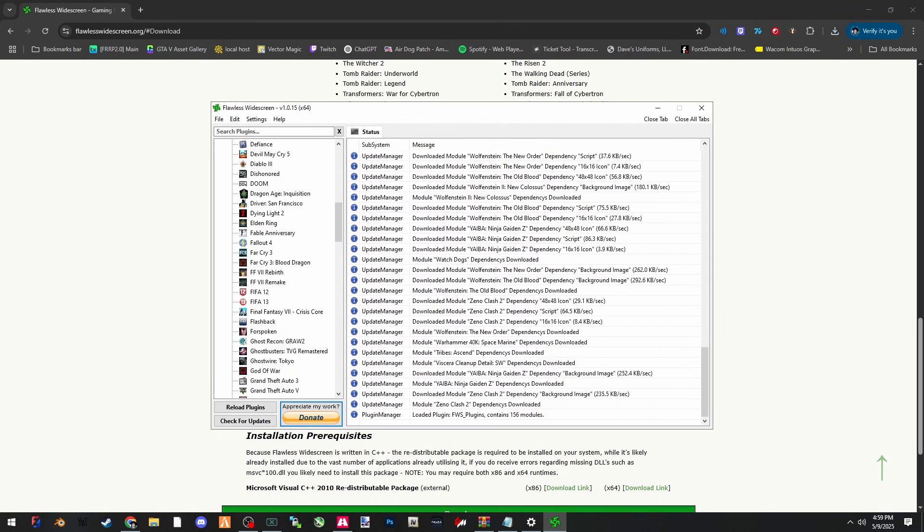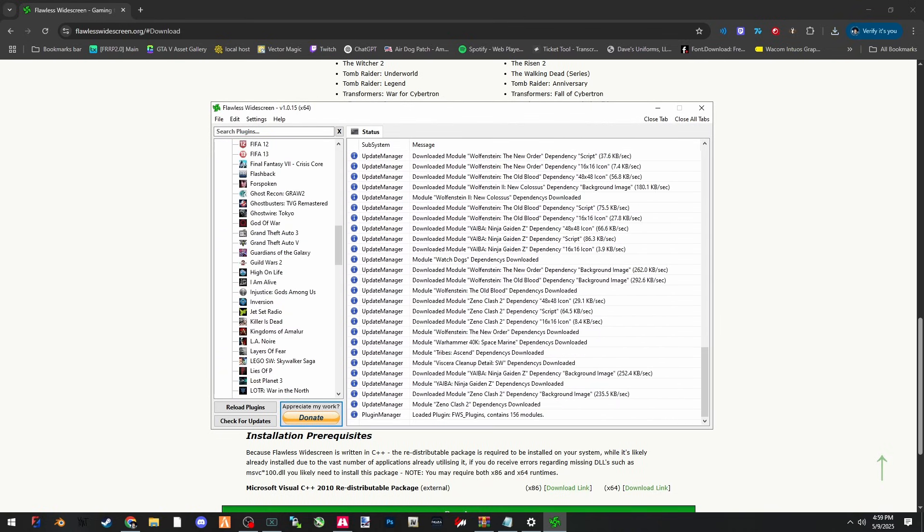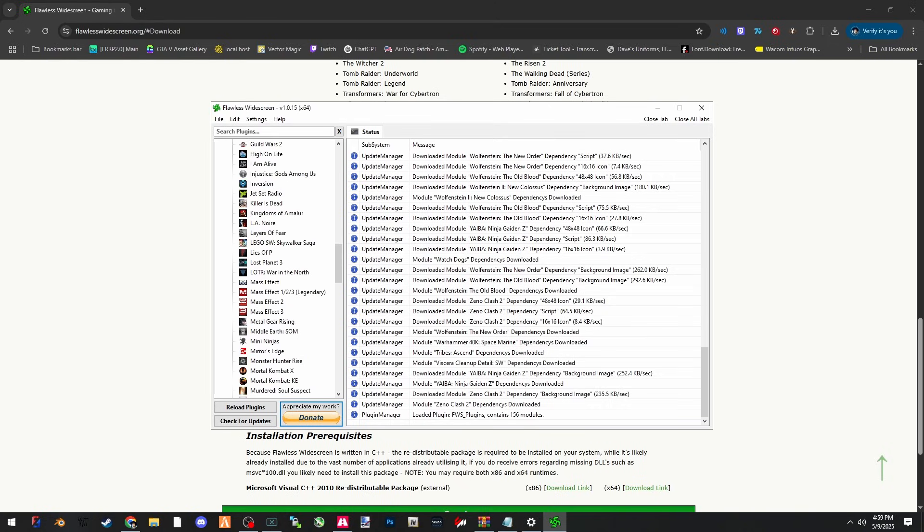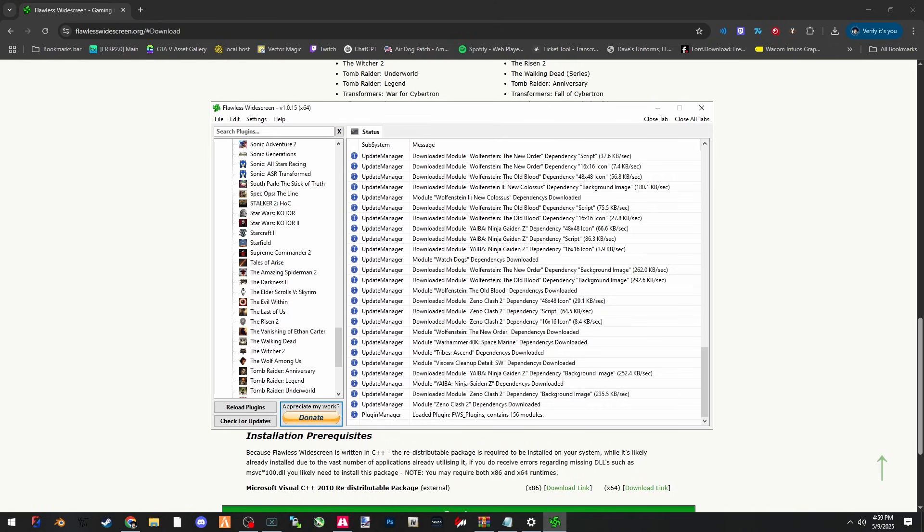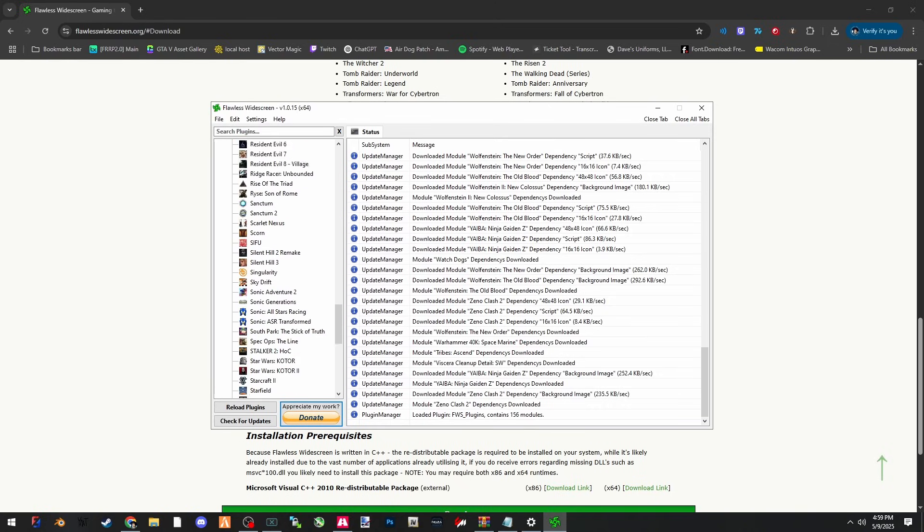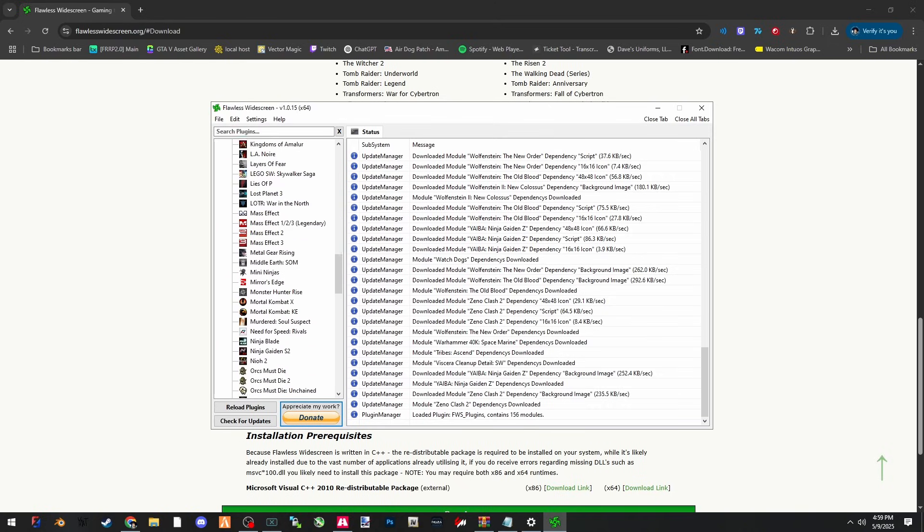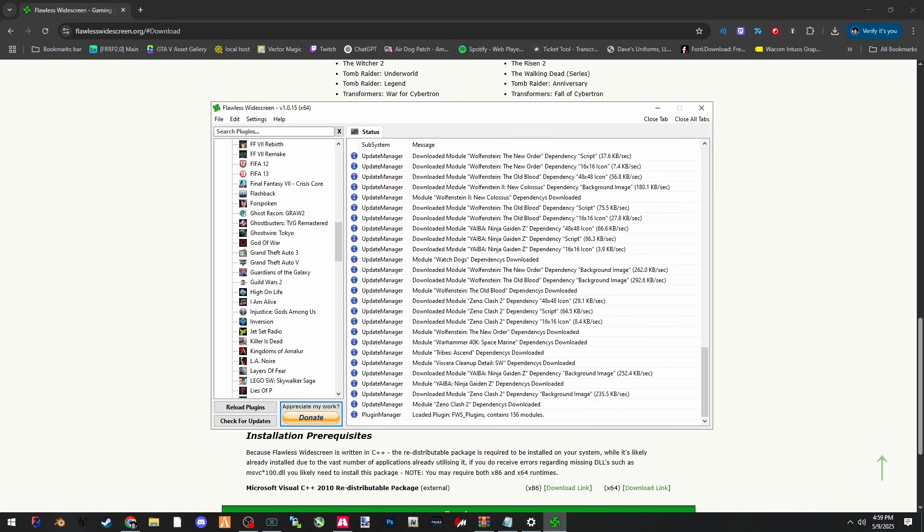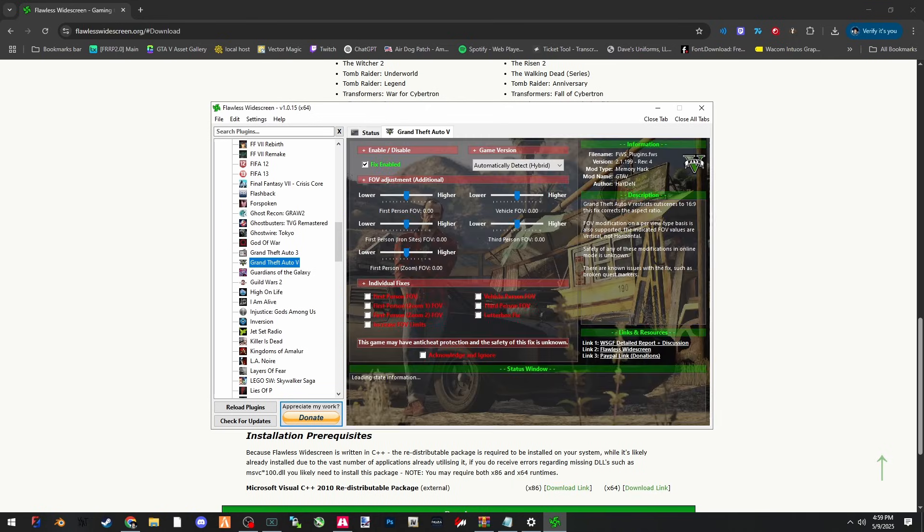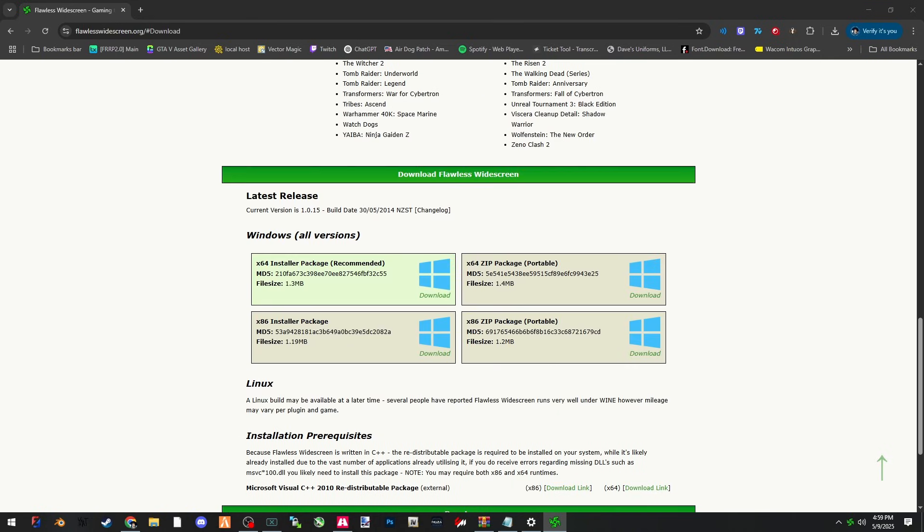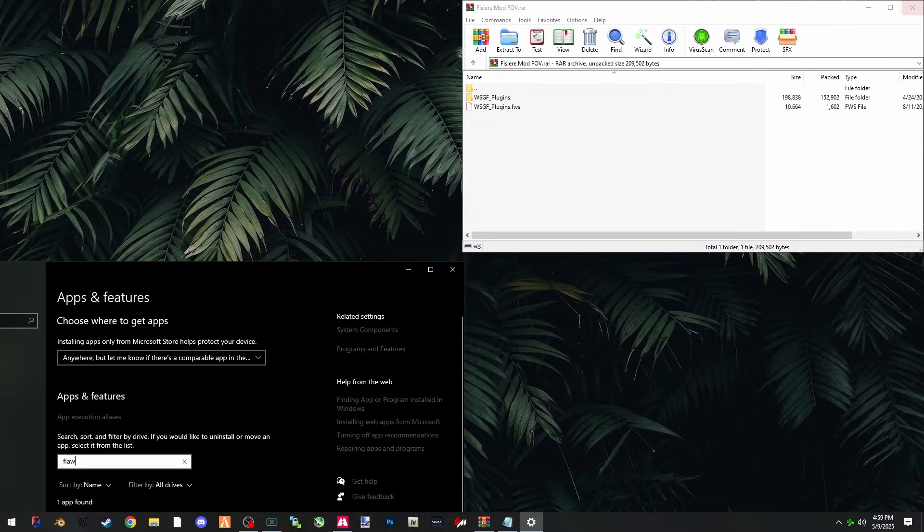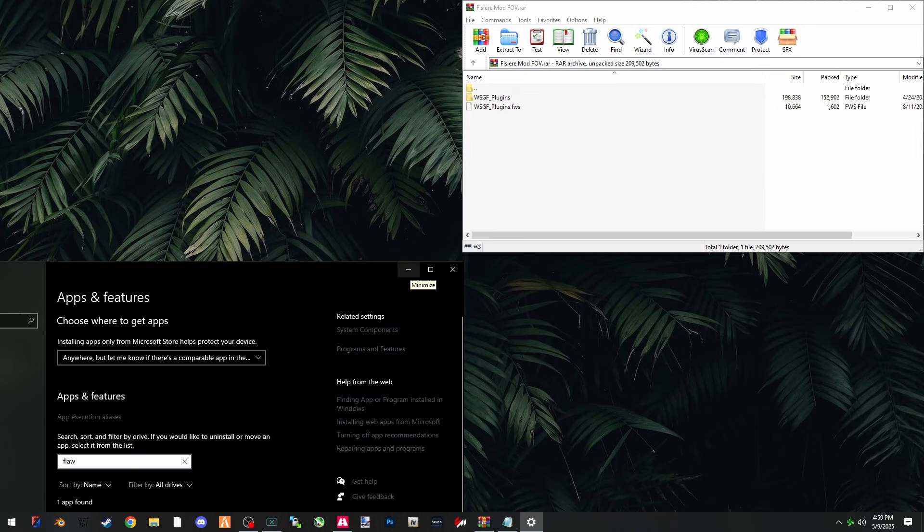Once that's done, you can scroll down and find the current Grand Theft Auto 5 plugin that it comes with, and I believe that's the one that doesn't work. So what we're going to do is close out of all of the tabs, minimize Flawless Widescreen, and exit out of the browser because we're done with that. The link for the download for the plugins will be in the description.